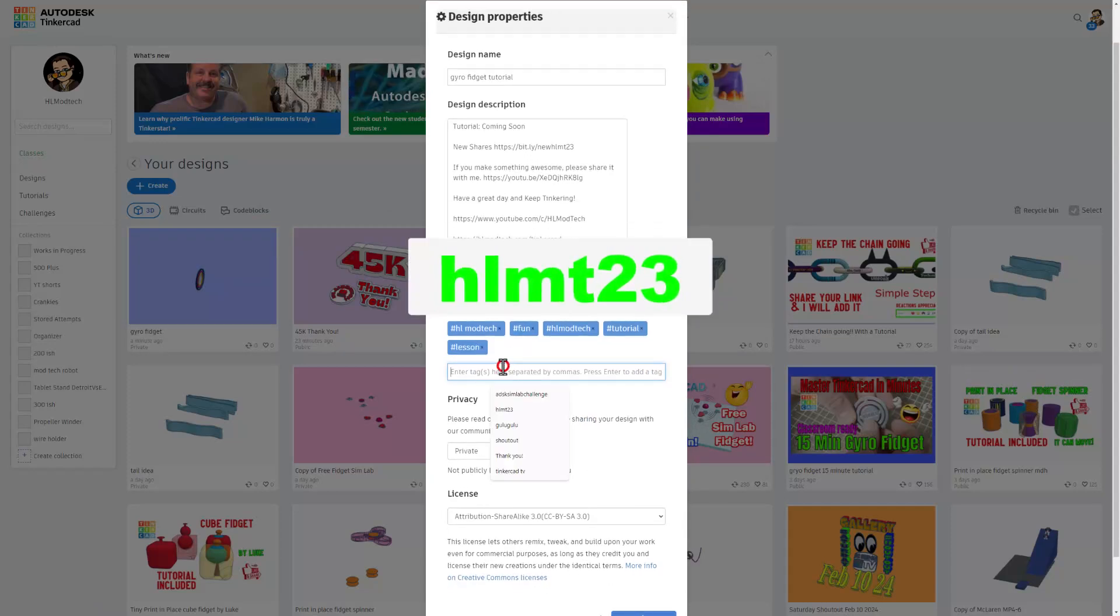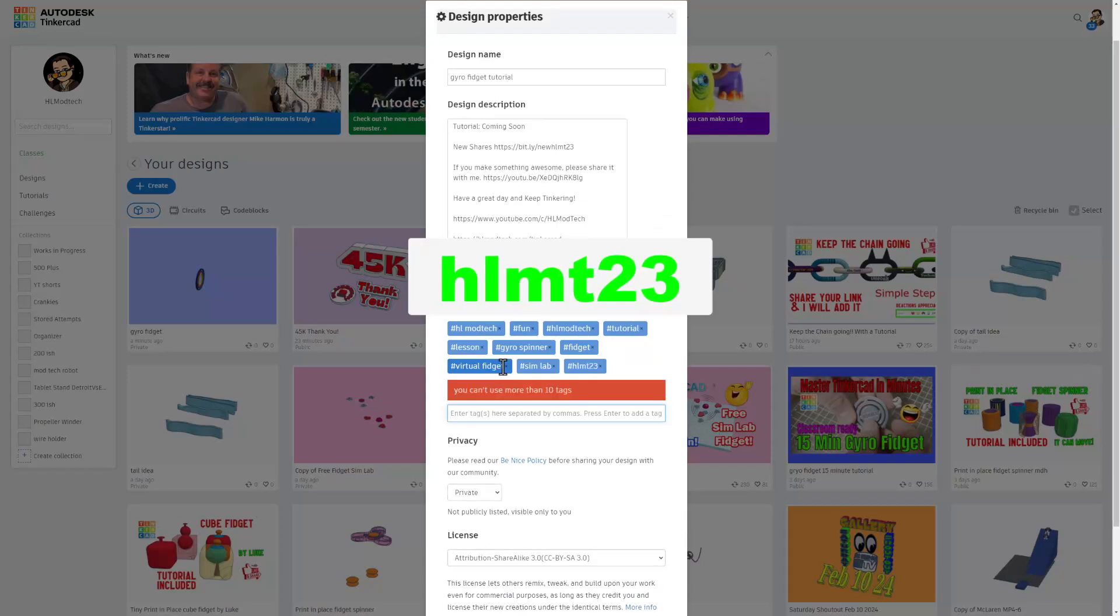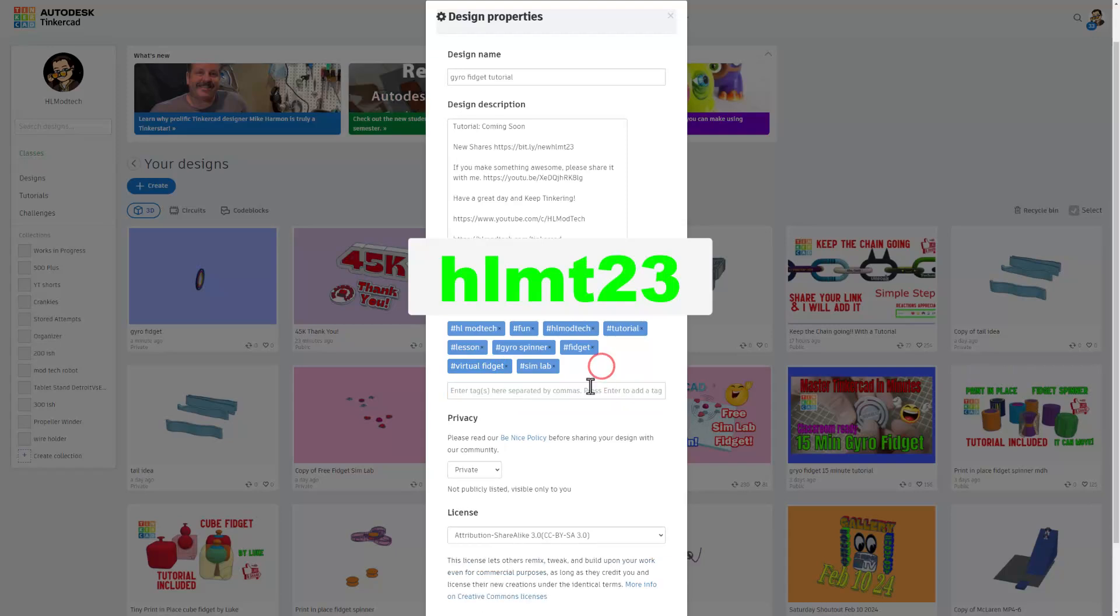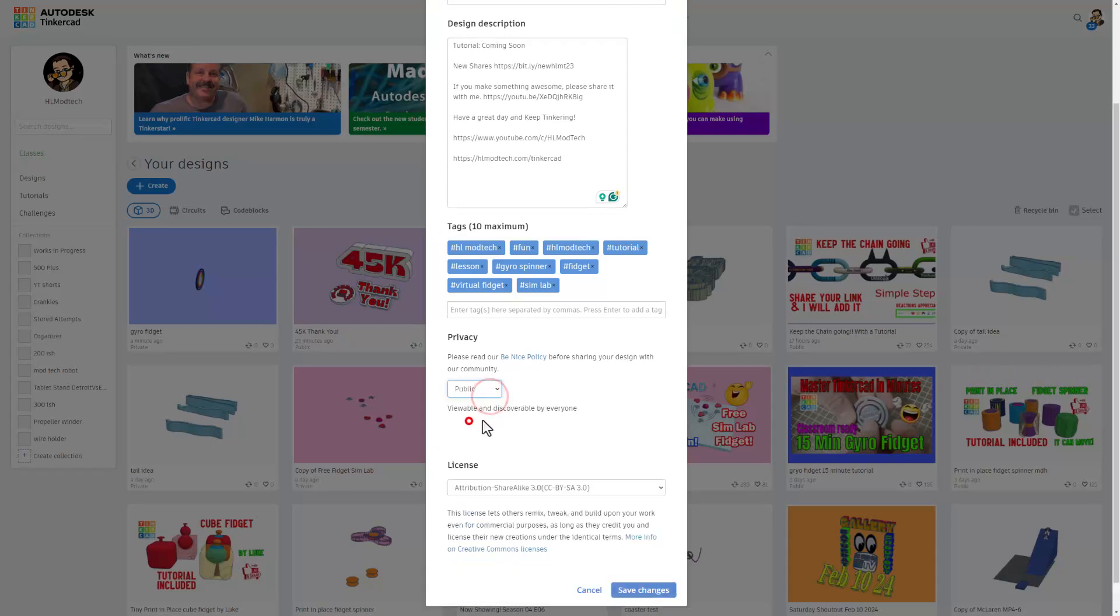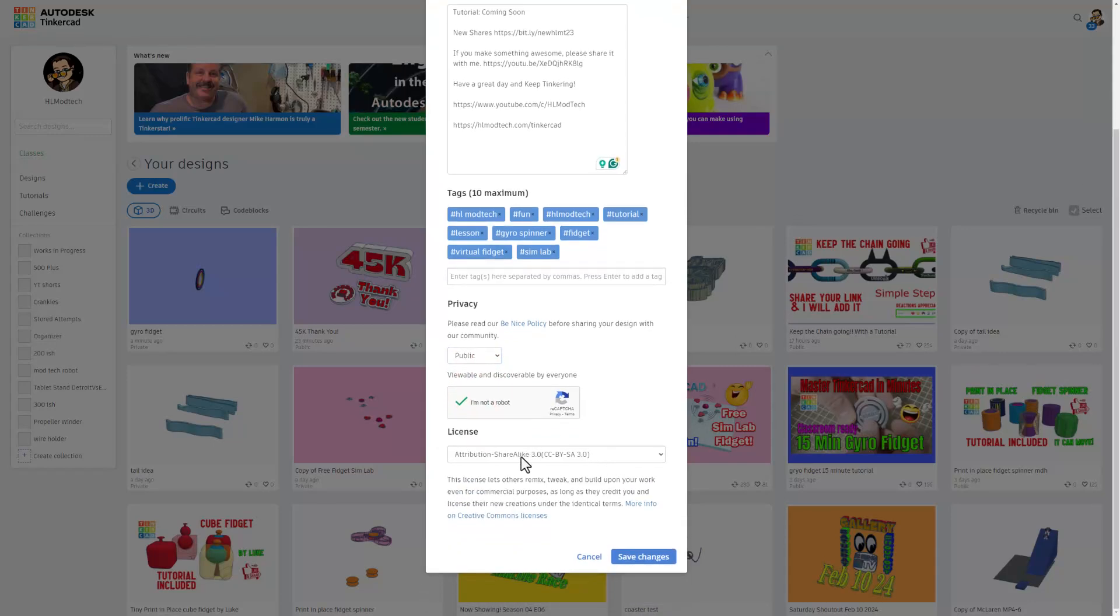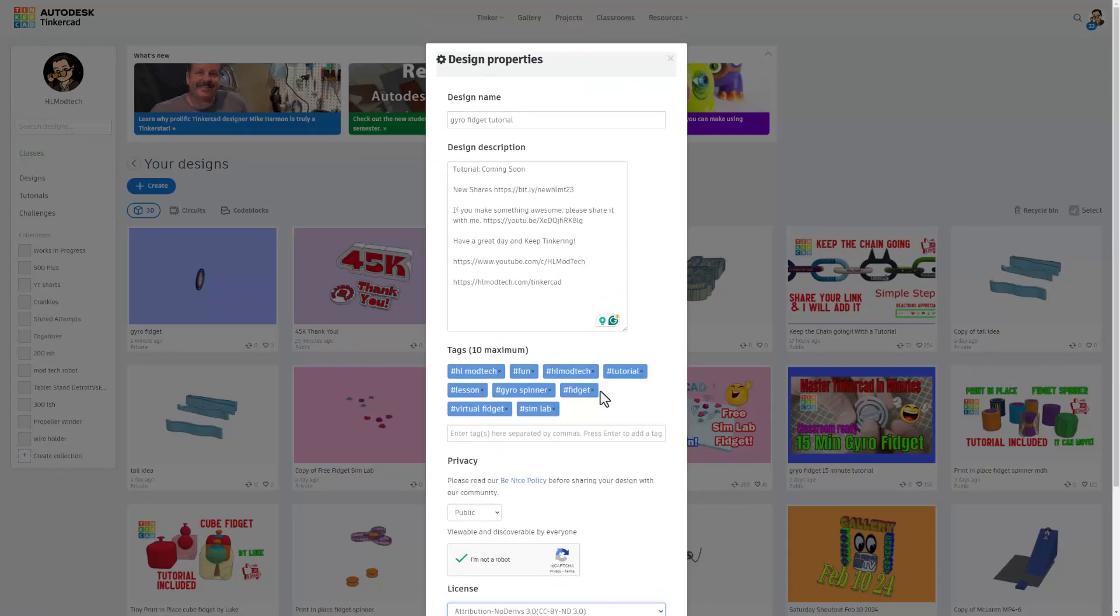Of course give it some tags and then if you ever do the HLMT23 tag, I search that tag almost every day. When I see your cool project I will give you a reaction. Finally make your design public, prove you're not a robot. Then I always choose attribution no derivatives because instead of copying my work, I'd rather have you come up here, follow the tutorial and gain some epic skills.